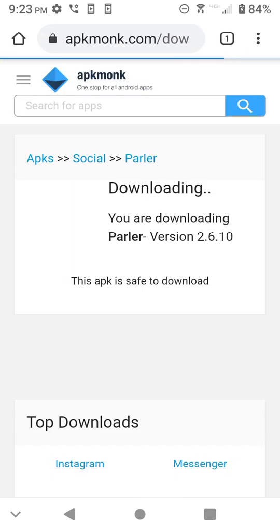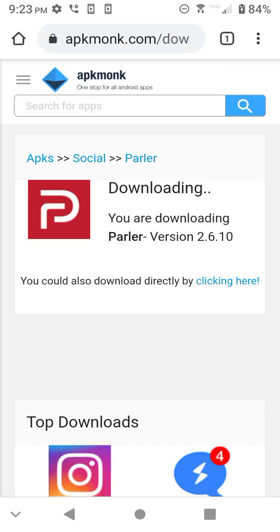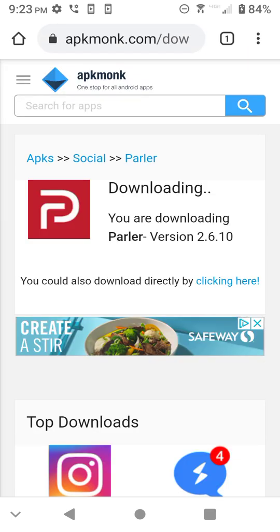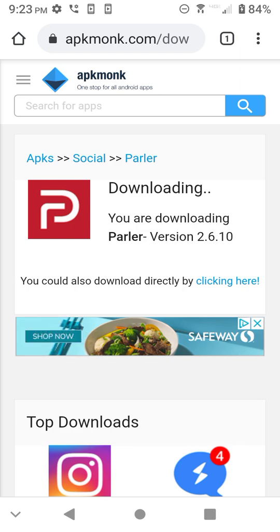If it takes too long, you can click right down there where it says clicking here, and sometimes it will download, and you won't know it's downloaded.